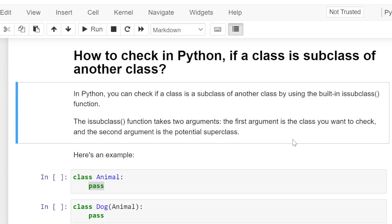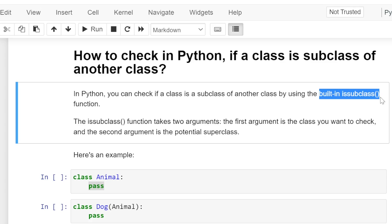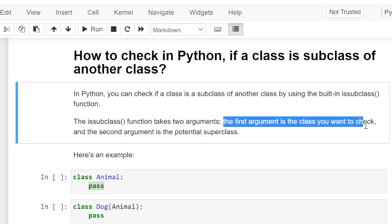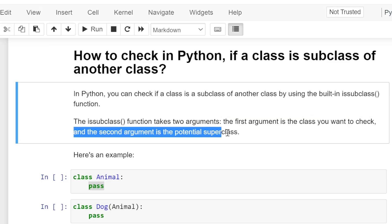How to check in Python if a class is a subclass of another class? In Python, you can check if a class is a subclass of another class by using the built-in issubclass function. The issubclass function takes two arguments: the first argument is the class you want to check, and the second argument is the potential superclass.